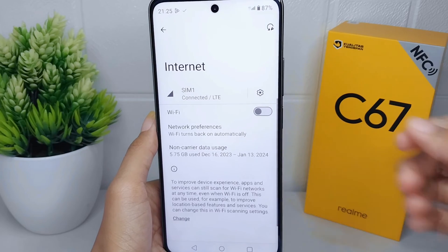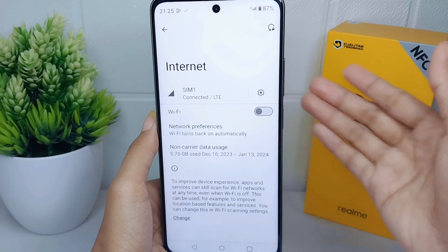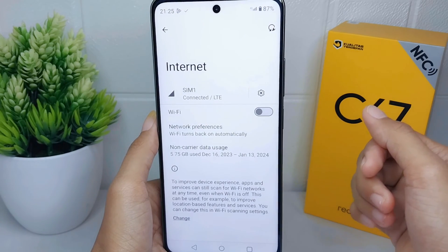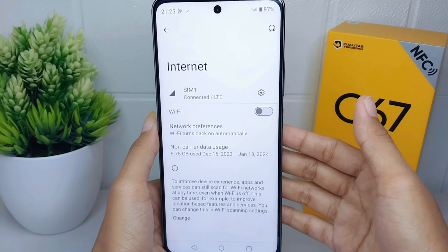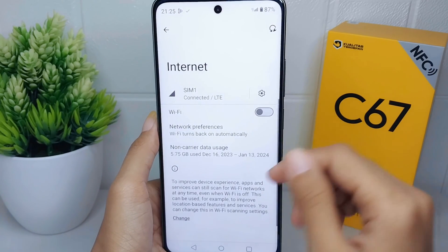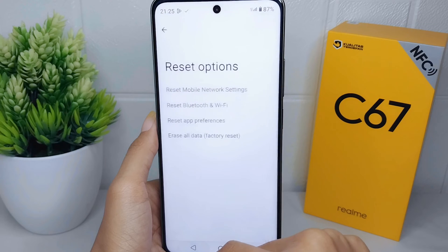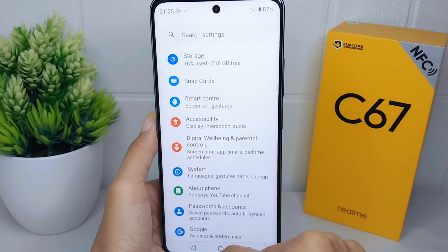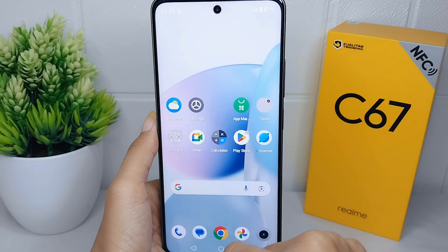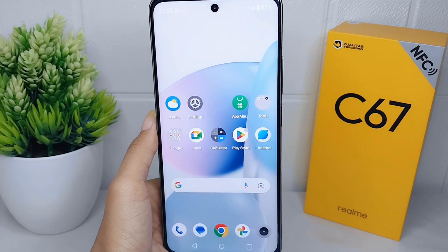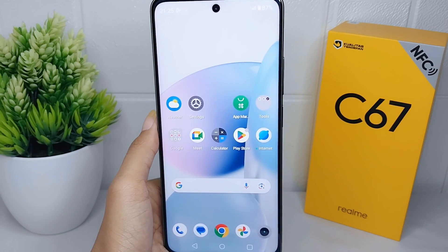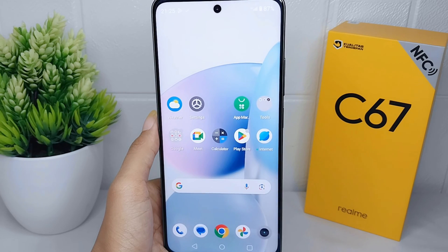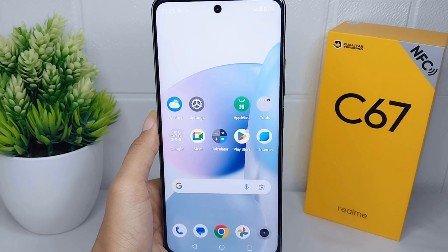That's the tutorial on how to fix the Wi-Fi disconnect problem on the Realme C67. If you found this video helpful, don't forget to like and subscribe to get other information from this channel.